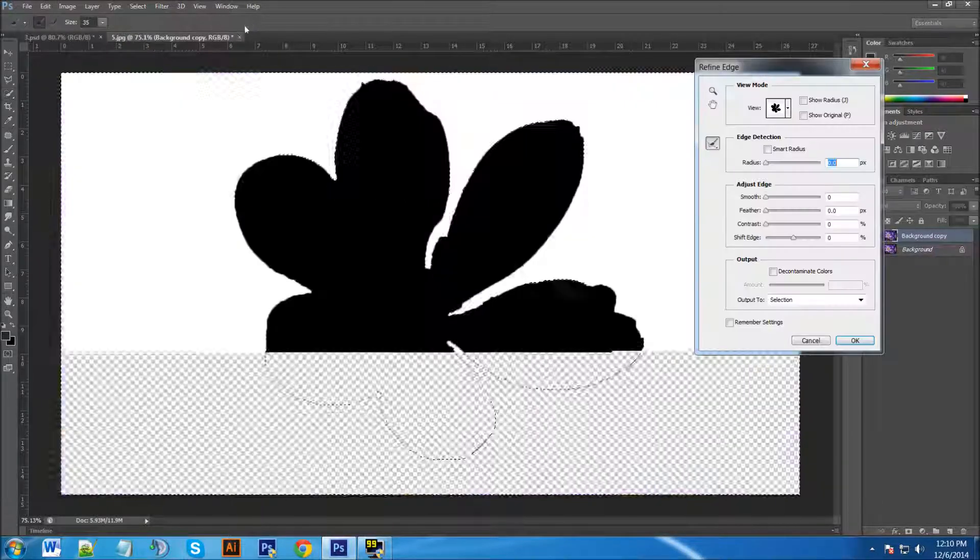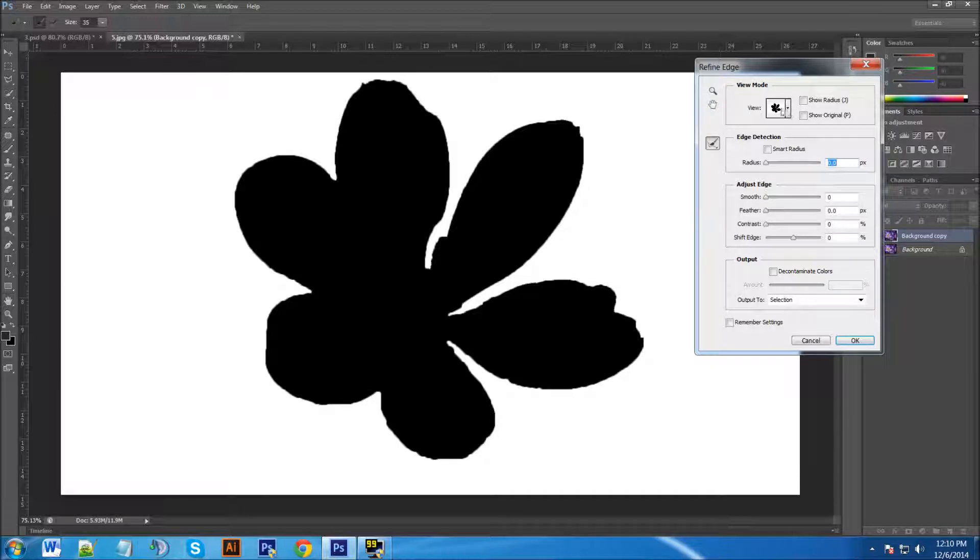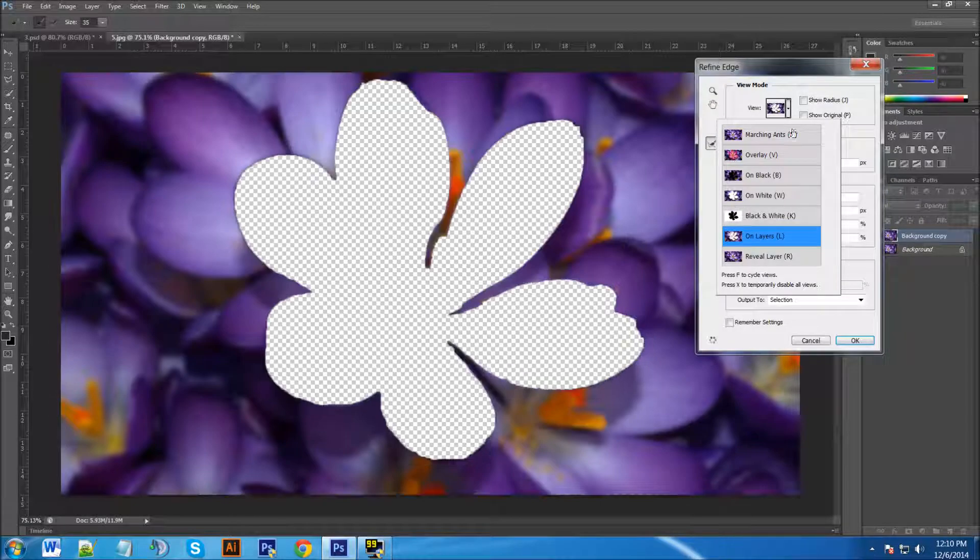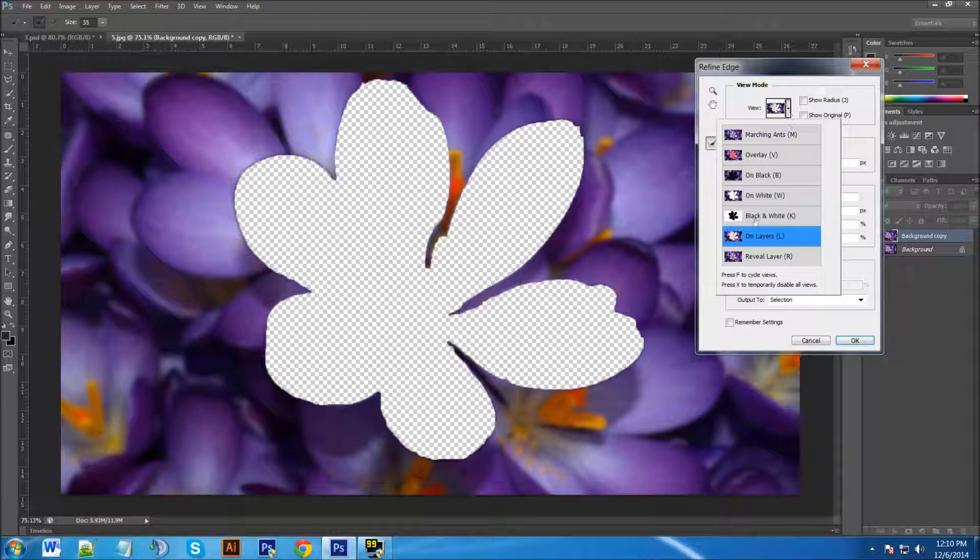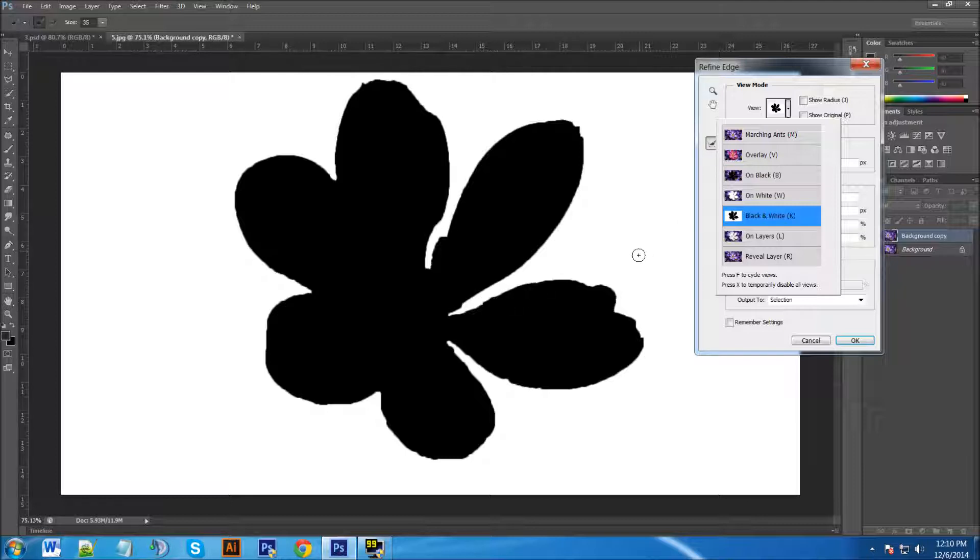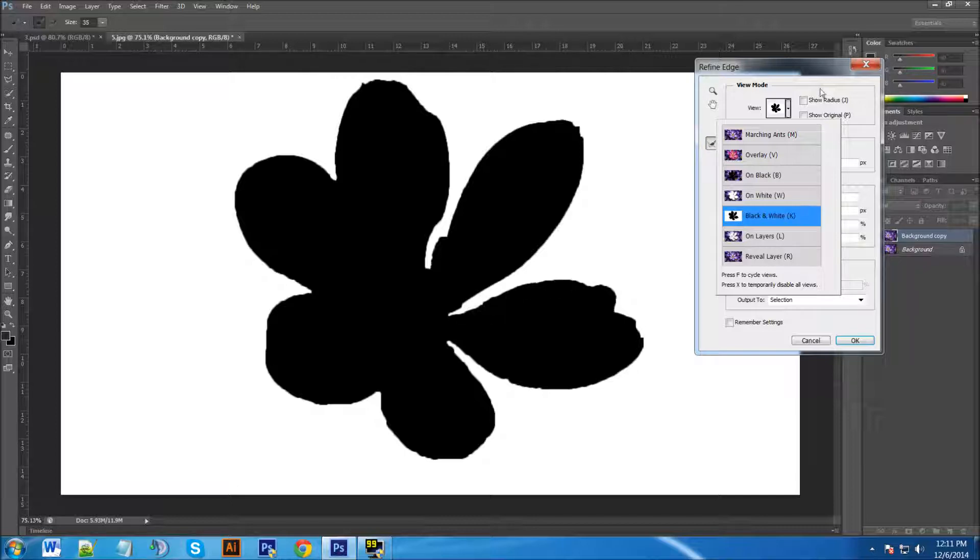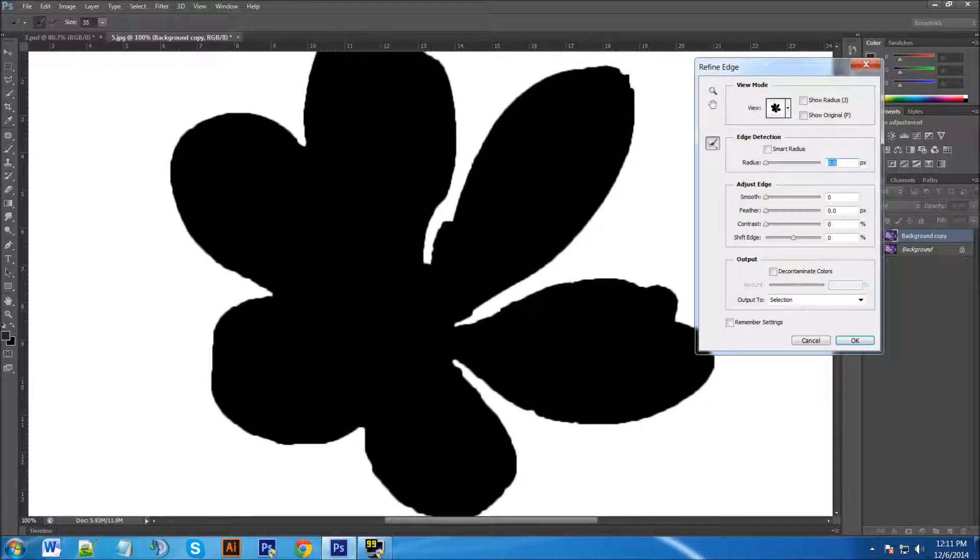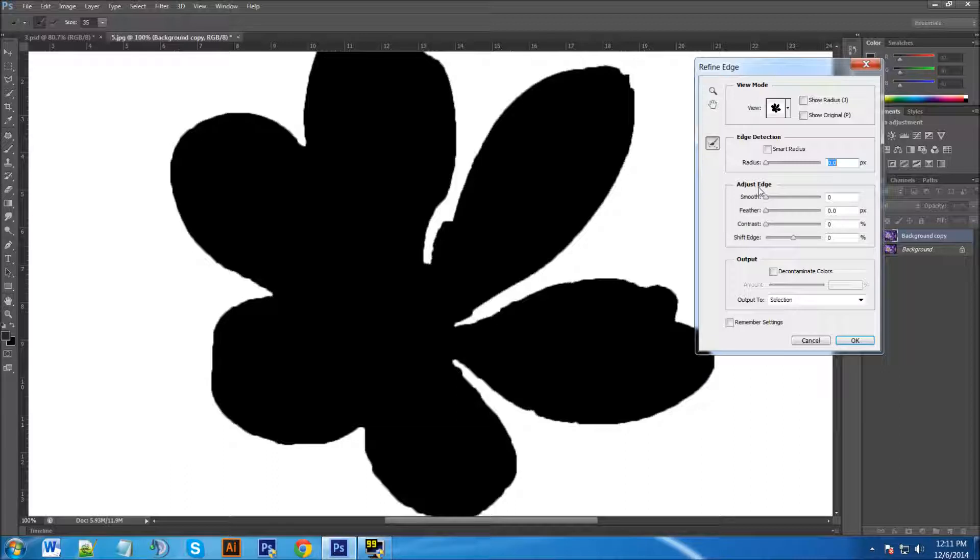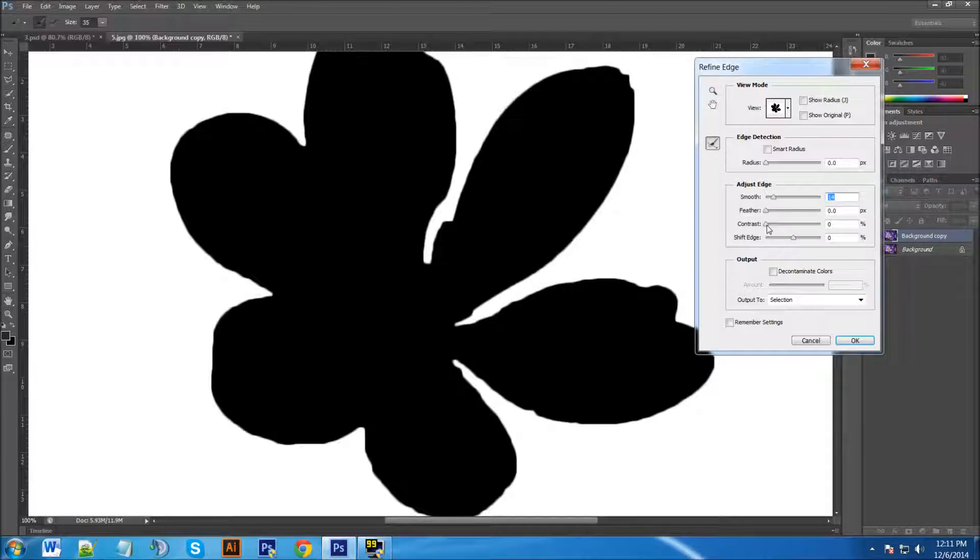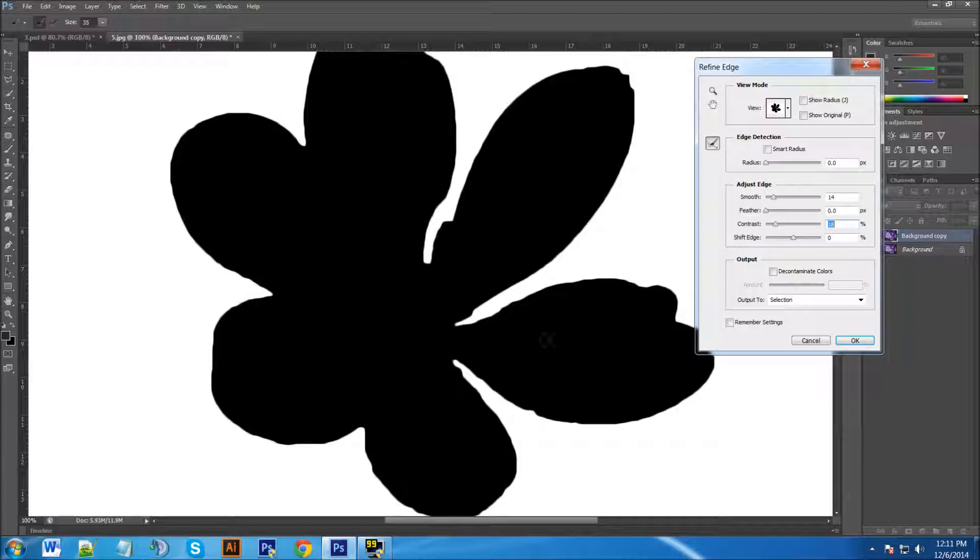So we're going to go and Refine Edge and here under the View you have different ways that you can view this. I'm going to just have my own black and white and as you can see if I zoom in just a little bit here you can see there's some jagged edges and we're just going to make them a little smoother. So we're going to click on the Smooth here under Adjust Edge and you can see it started to smooth it out a lot more making it look a lot better. I'm also going to pop it out a little bit more by using my Contrast and that looks good to me.